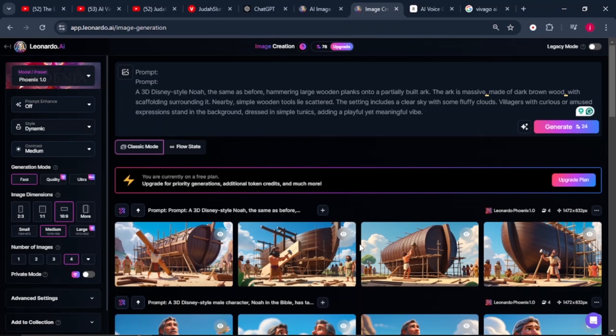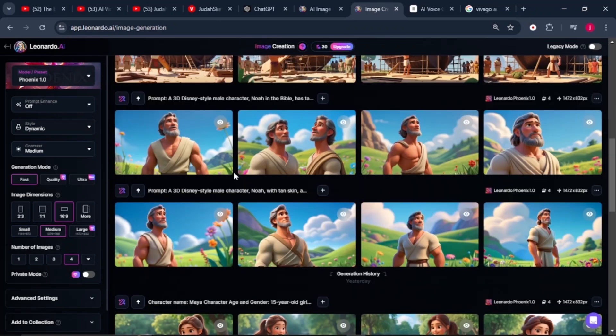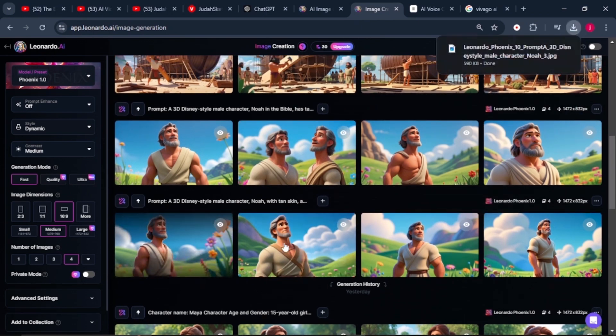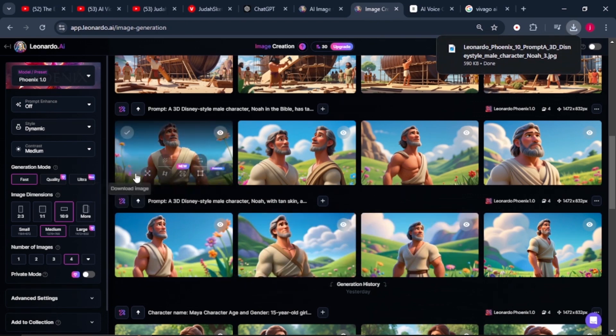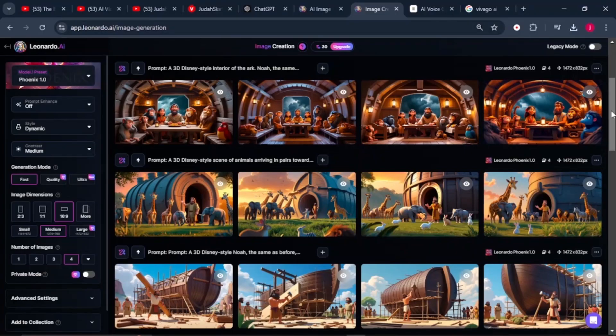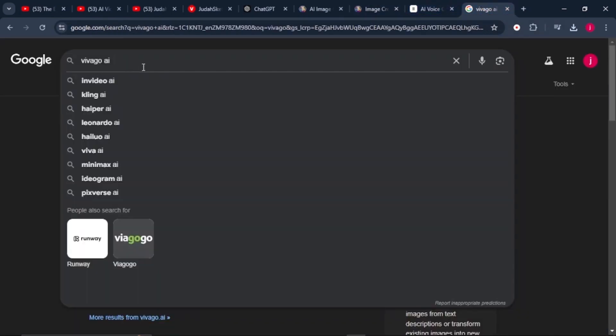Once your images have been generated, hover your mouse over an image to see the download icon, select the images you want for your project, and download them to your PC. Step three is animating your images. There are many tools you can use — Leonardo AI if you are on a paid plan, or if you are on a free plan, go to Google and search for Vivago AI.